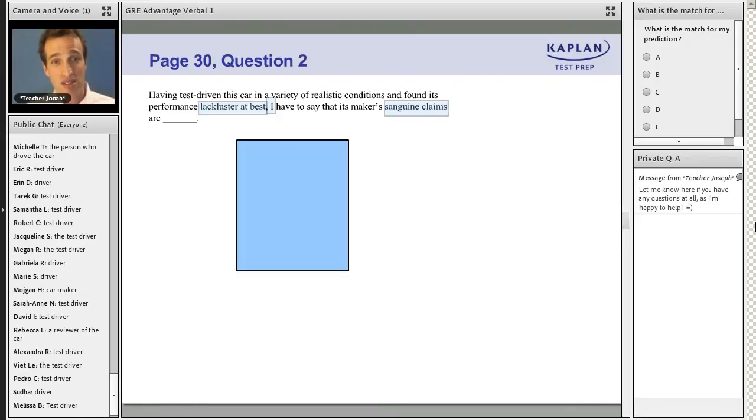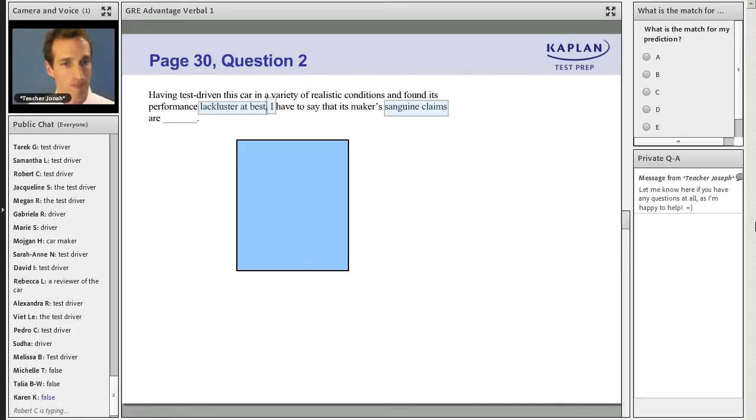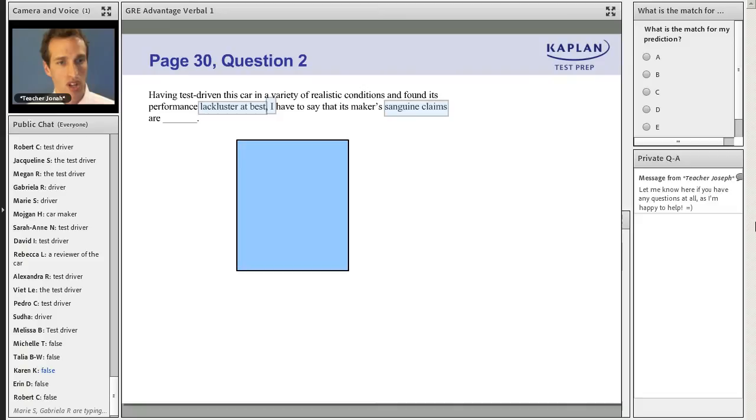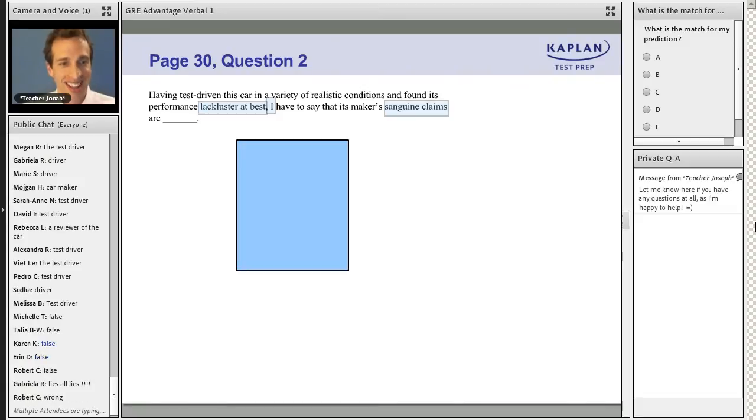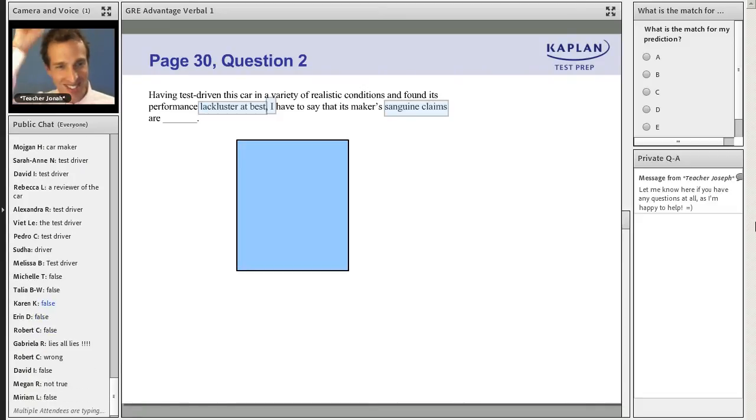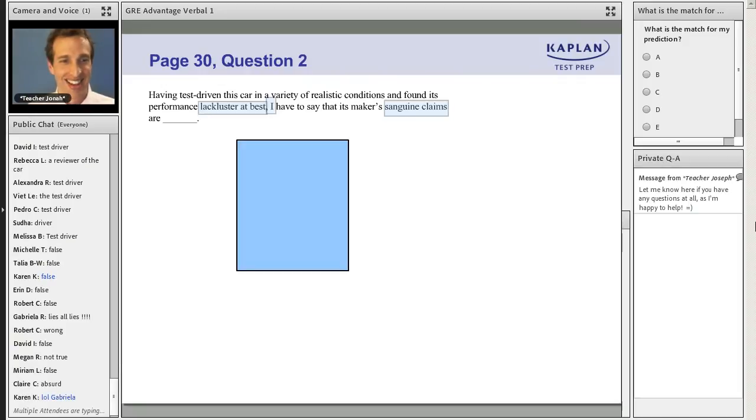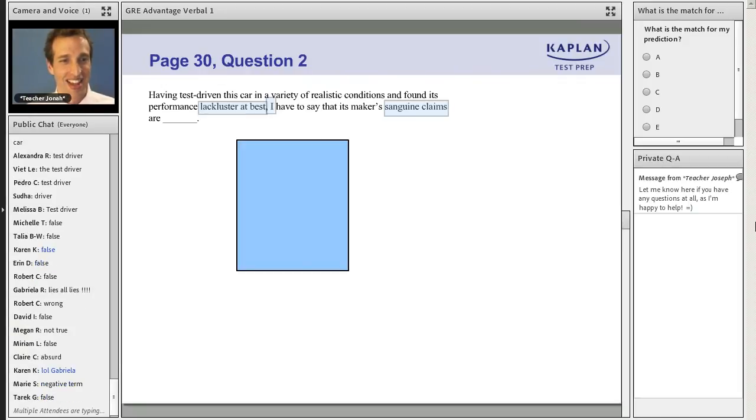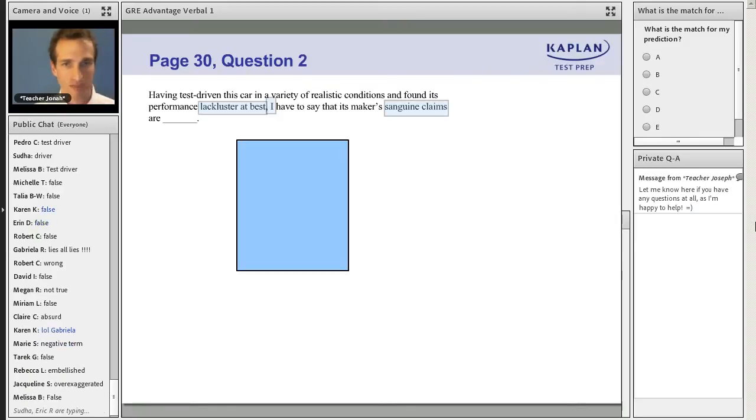I have to say that its maker's sanguine claims are what? Step two, predict the meaning of the blank. False, false, false. Gabriella says lies, all lies. I love it. Many people are saying false. That's a perfect prediction. I'm going to write it on the screen and we'll take the answer cover off. Go ahead and answer in the poll. Which answer choice matches false?